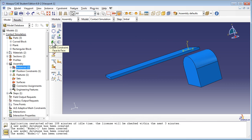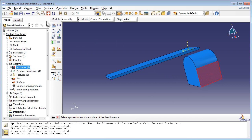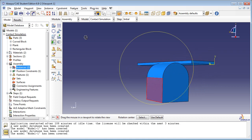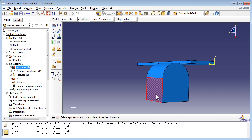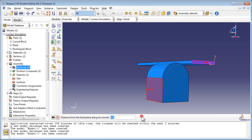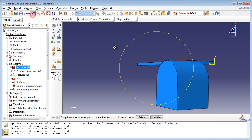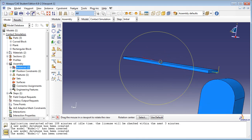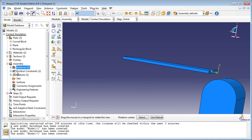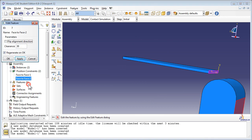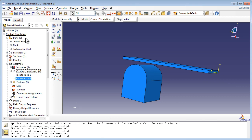Use a face-to-face constraint again to move the part instance along the x-axis and align the side face. Set the distance to 30. It turns out the positive axis lies in the direction of the arrows, and we have moved the curved instance 30 meters in the wrong direction — we should instead have set it to negative 30. Right-click on face-to-face 2 in the position constraints container in the model tree and choose Edit. Set the clearance to minus 30. This fixes the problem.